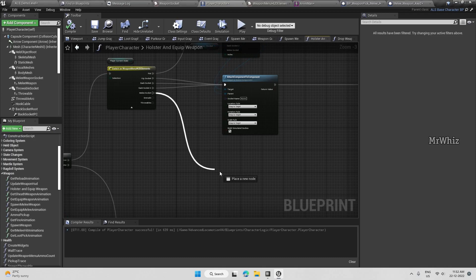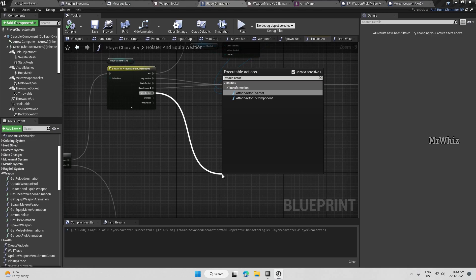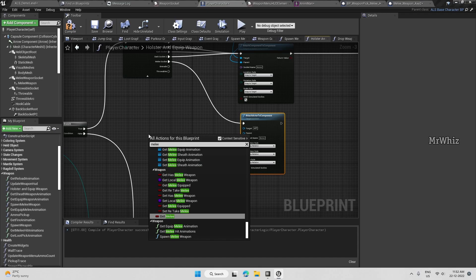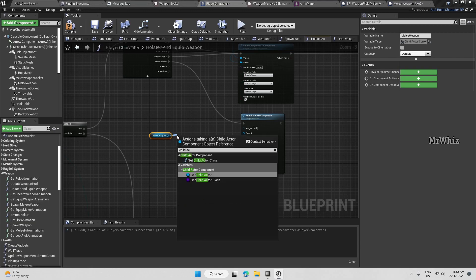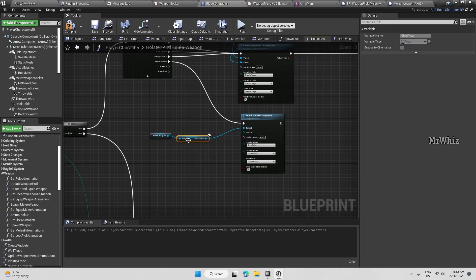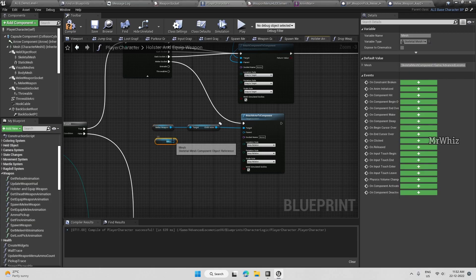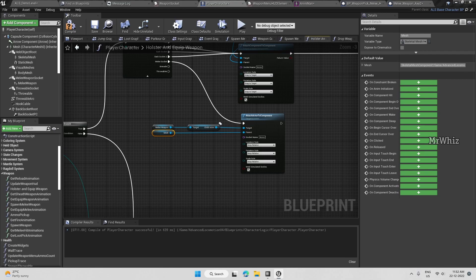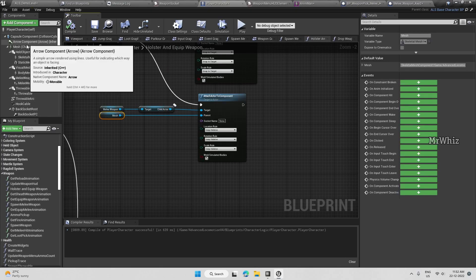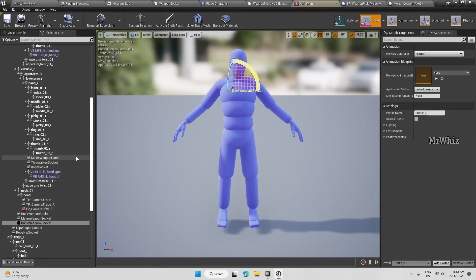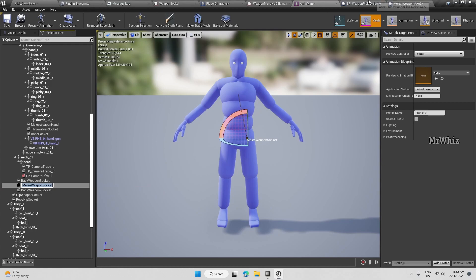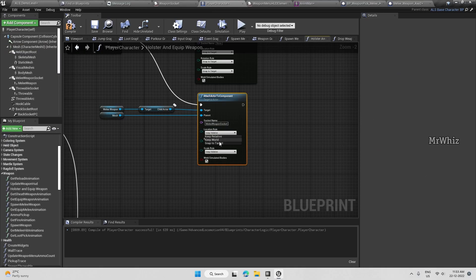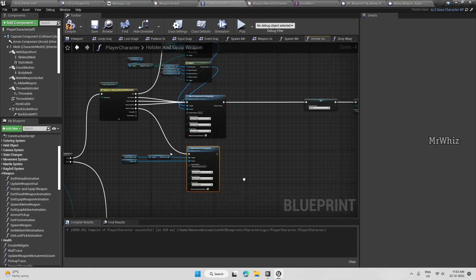From melee circuit, get melee child actor connected to target. Get the parent, attach the mesh. And the socket is your melee weapon socket that you have on your character, on your skeleton. So this is the one. This will do to holster melee socket.